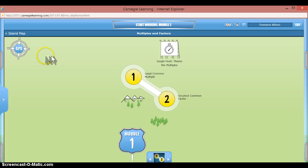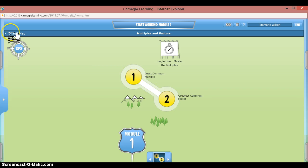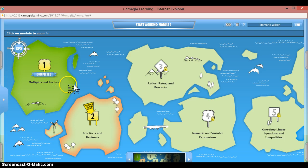They're called modules, and once you get into a module your teacher may want you to complete the units within the module. Once you've completed it, it will show that the module is green and you can go into the next one.